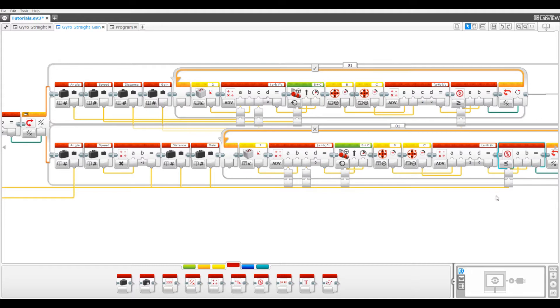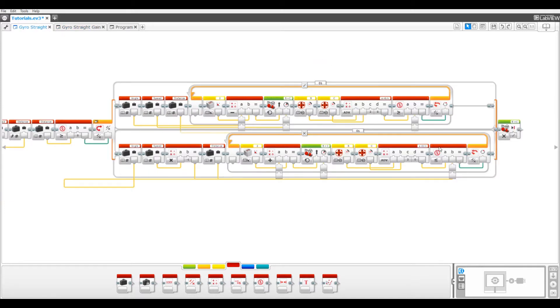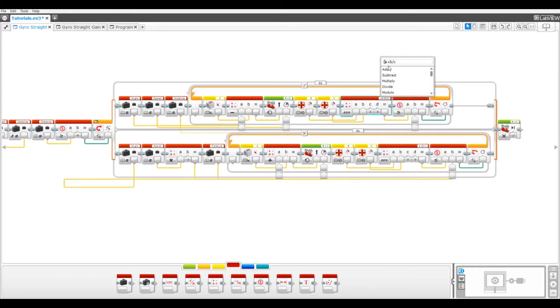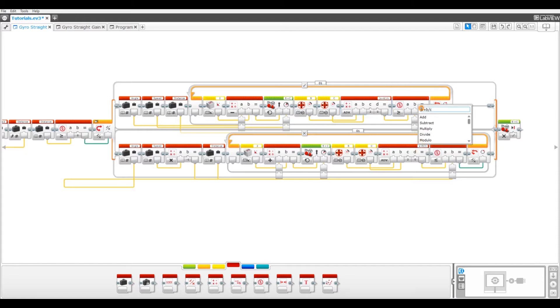Another thing that you can change is that in both programs, these two blocks need one small change to the equation. Both need to have parentheses around the A and the B. Not doing this won't keep the program from working, but it will make it less accurate.